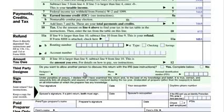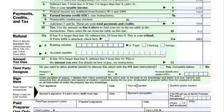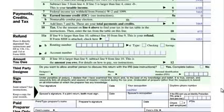Third party designee — that's if you want someone else to be able to discuss your tax return. The paid preparer section is if you're paying someone to fill out this form, which of course you will never do. You add your signature, the date, your occupation — she was a cashier — and then the daytime phone number. And this form is complete.